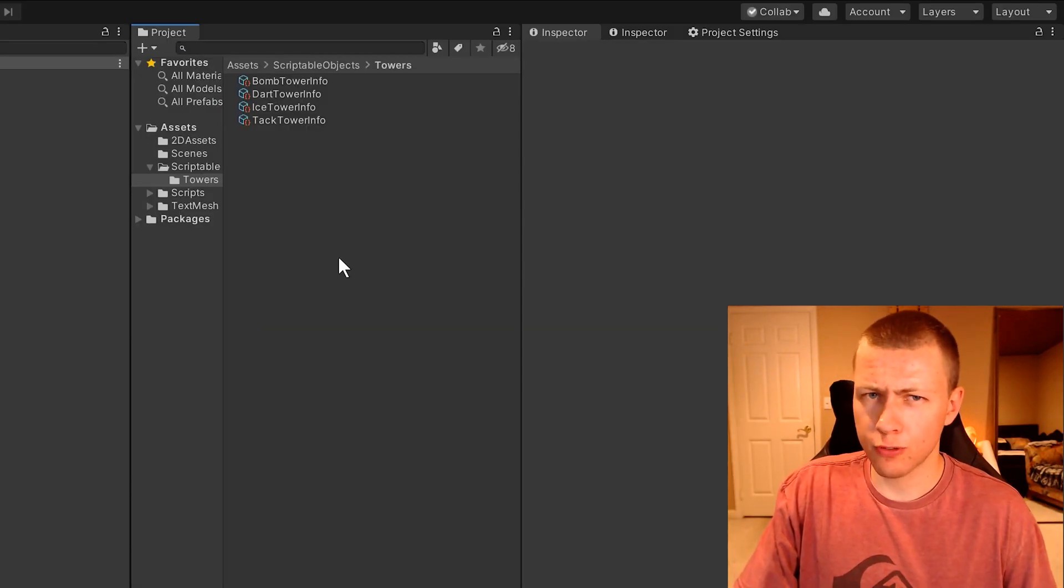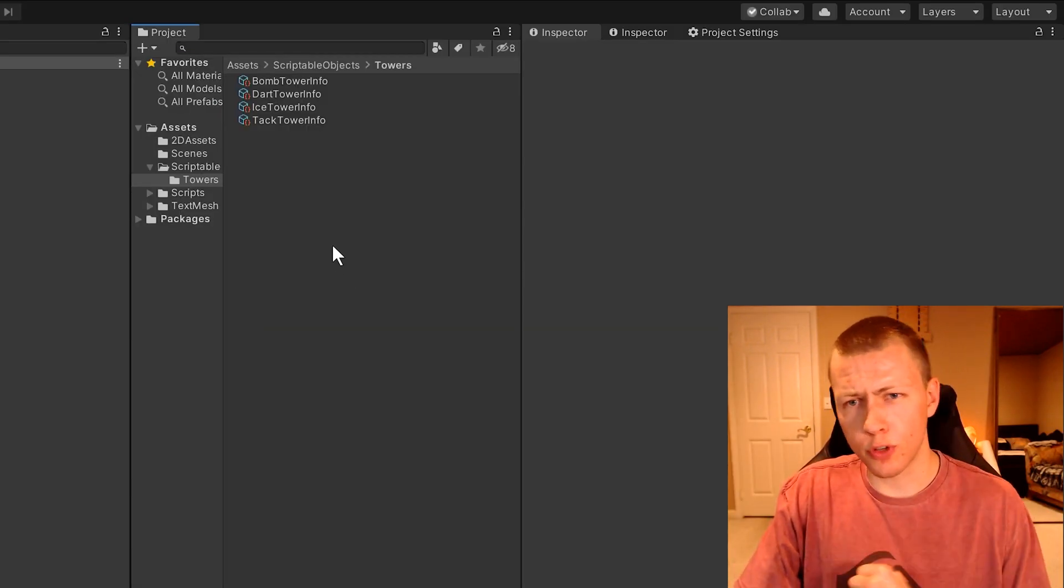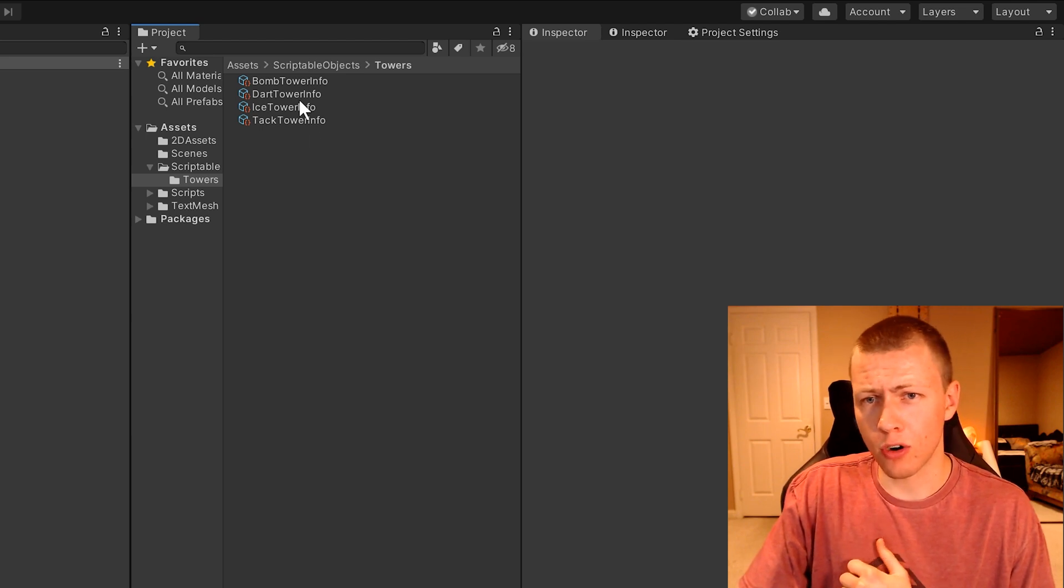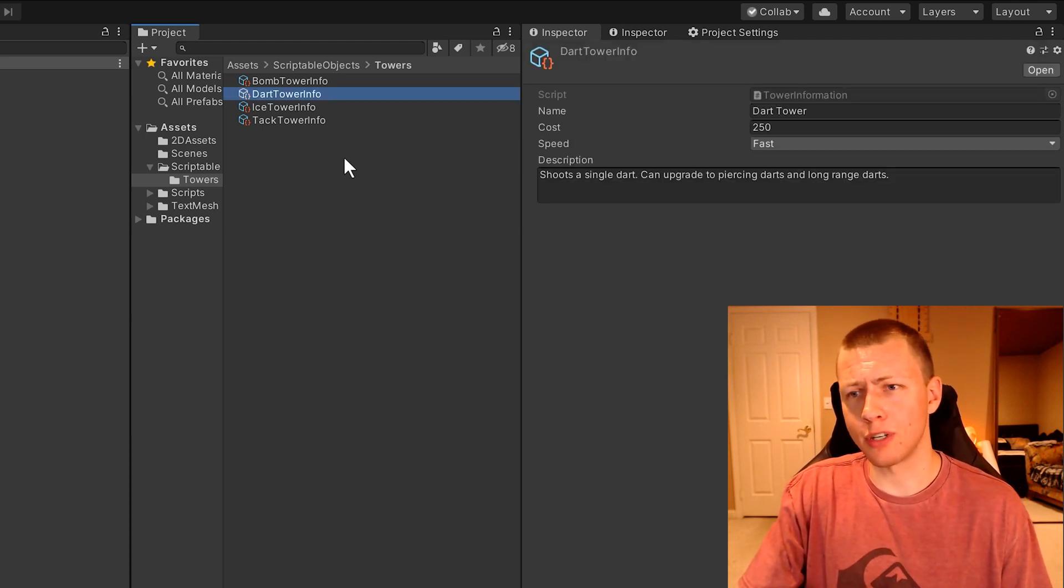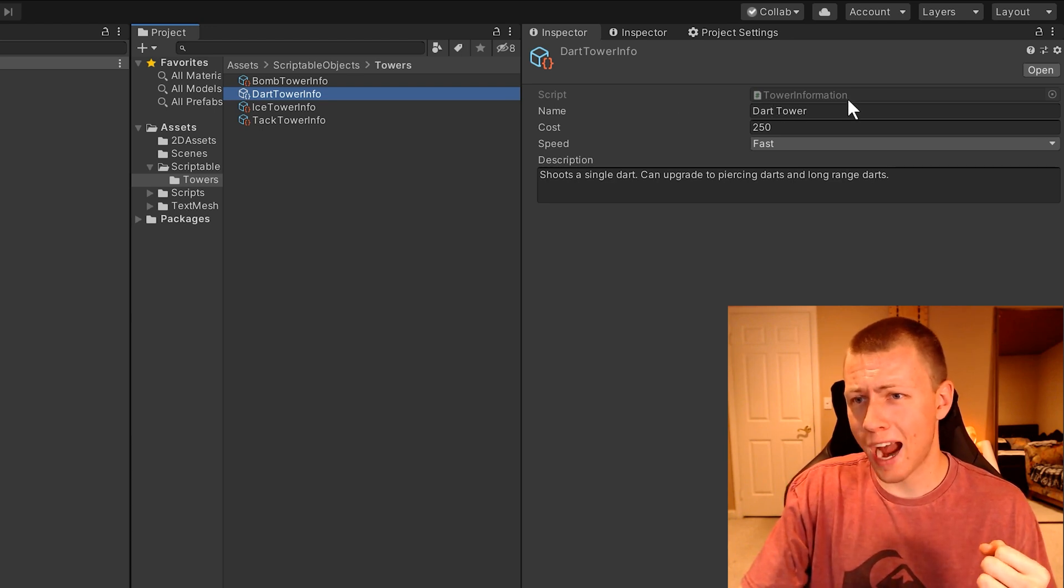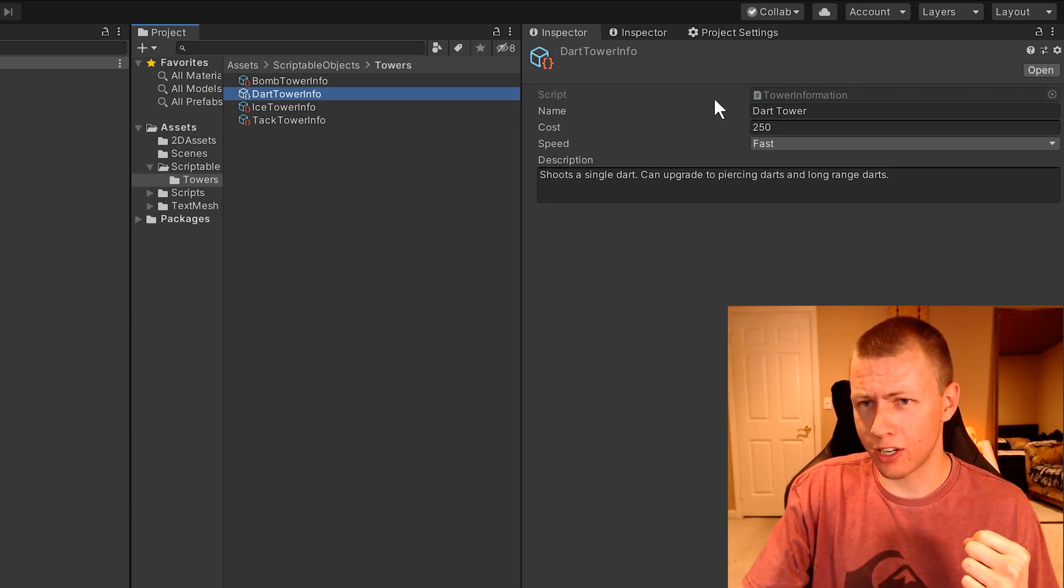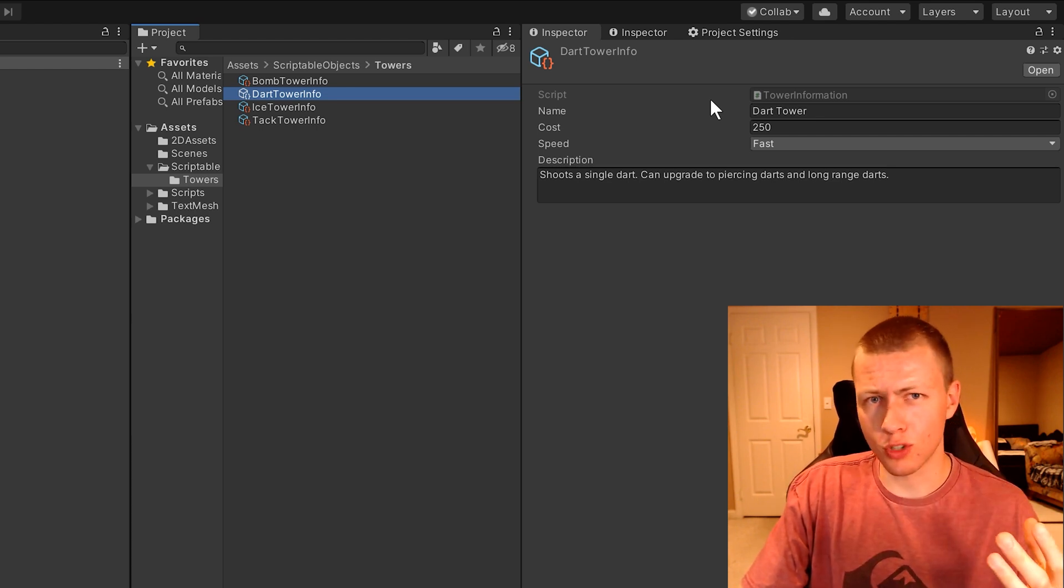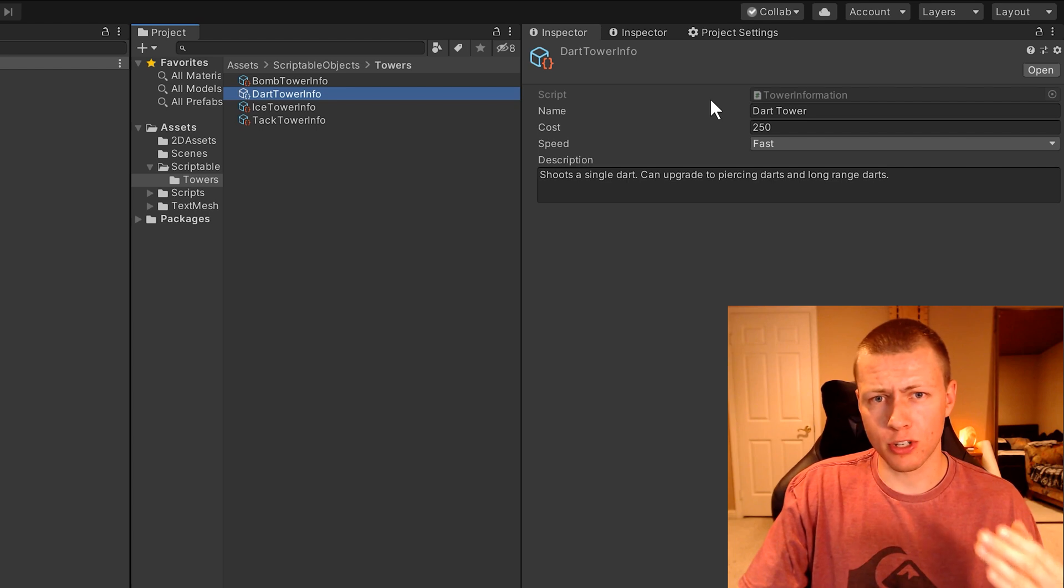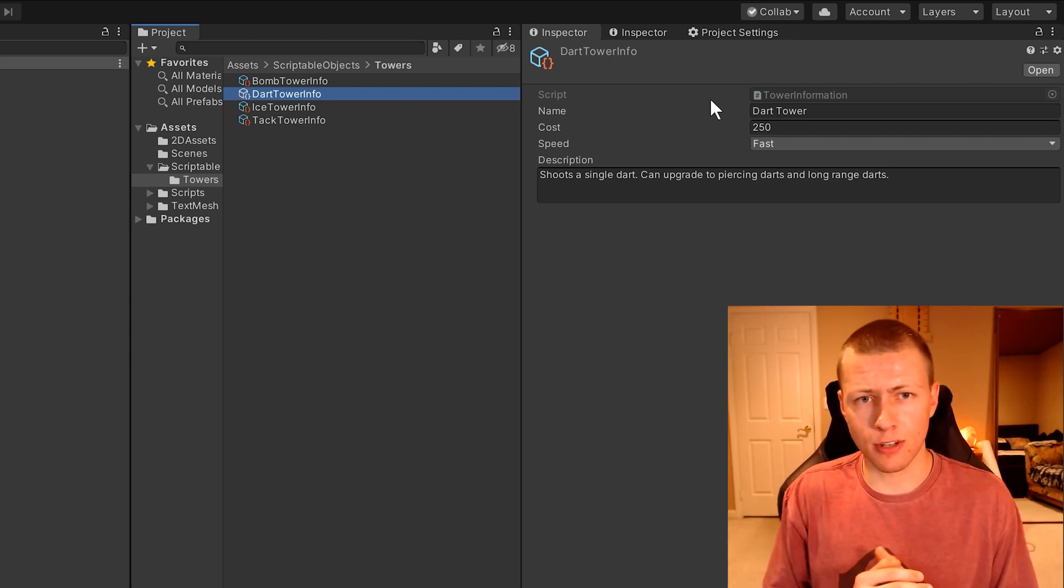First things first, I should give a quick overview of what scriptable objects are. These are instances of scriptable objects. I've created this scriptable object called tower information. You can see that's the name of the script right here. A scriptable object is essentially a good place where you can store data. It's really nice because it's persistent, so it'll persist between different scenes.